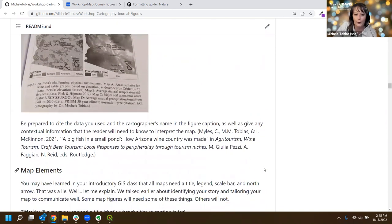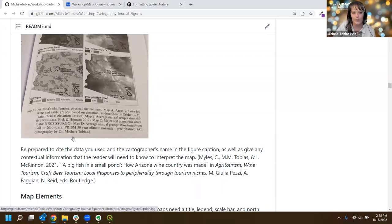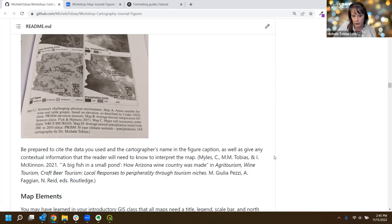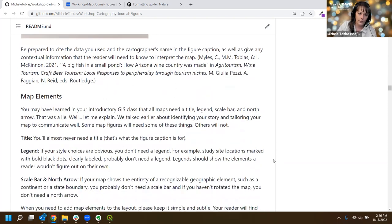A side note: more and more I'm seeing publishers require that you put your cartographer's name in the figure caption, even if you are an author. I'm an author on that chapter but they still wanted to specify who made the map - they want to make sure you have the ability to publish it and that the map didn't come from somewhere else. They want to know it was original work.